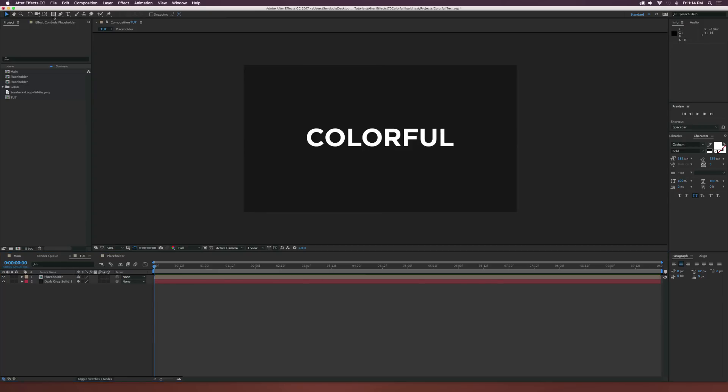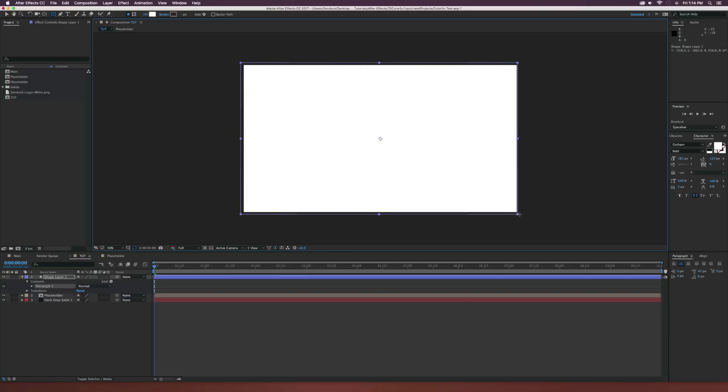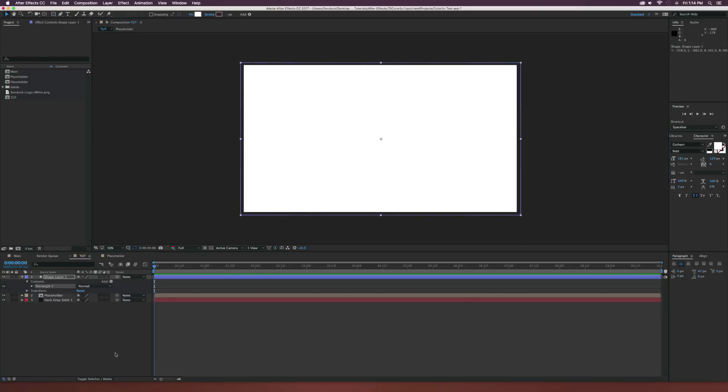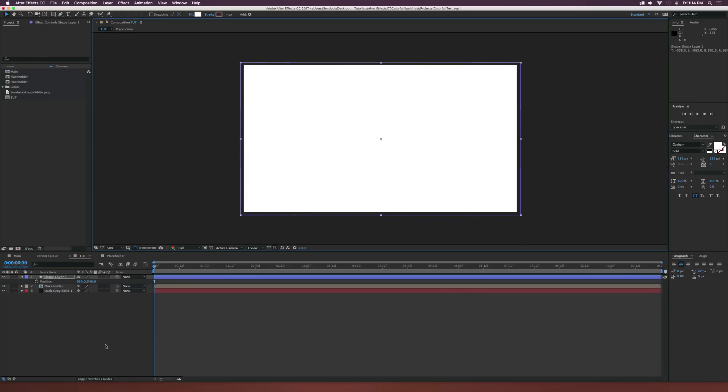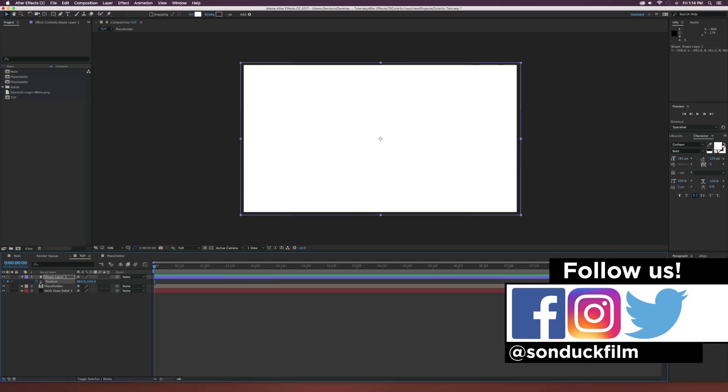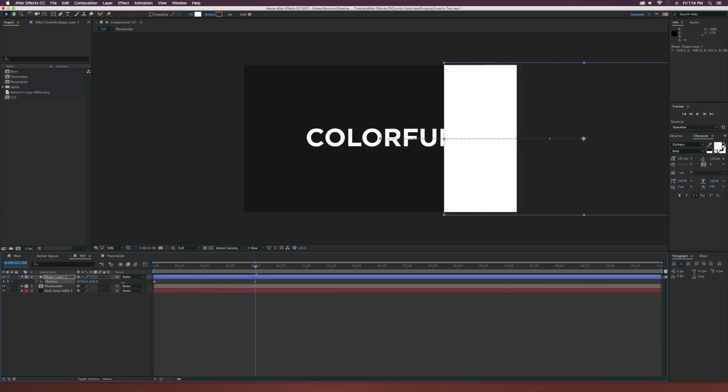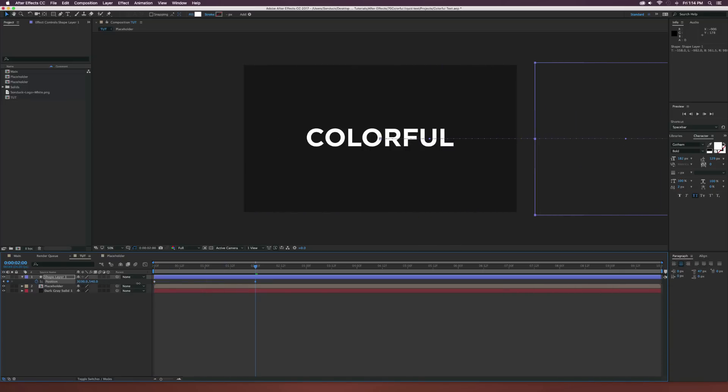The first thing we're going to do to get this animation going is grab the rectangle tool and we're going to draw out a big box right over the entire composition just like this. Then we're going to hit P on our keyboard to bring up position and add a keyframe for that. We're going to move forward maybe by two seconds or something and just exposition this off all the way to the side here.